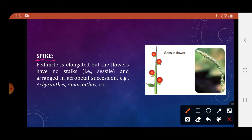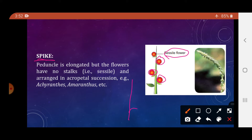Next is the spike. It is the same as a raceme except the flowers have no stalk — they are sessile flowers. The peduncle is elongated but flowers have no pedicel and are arranged in acropetal succession. Example: Achyranthes, Amaranthus.